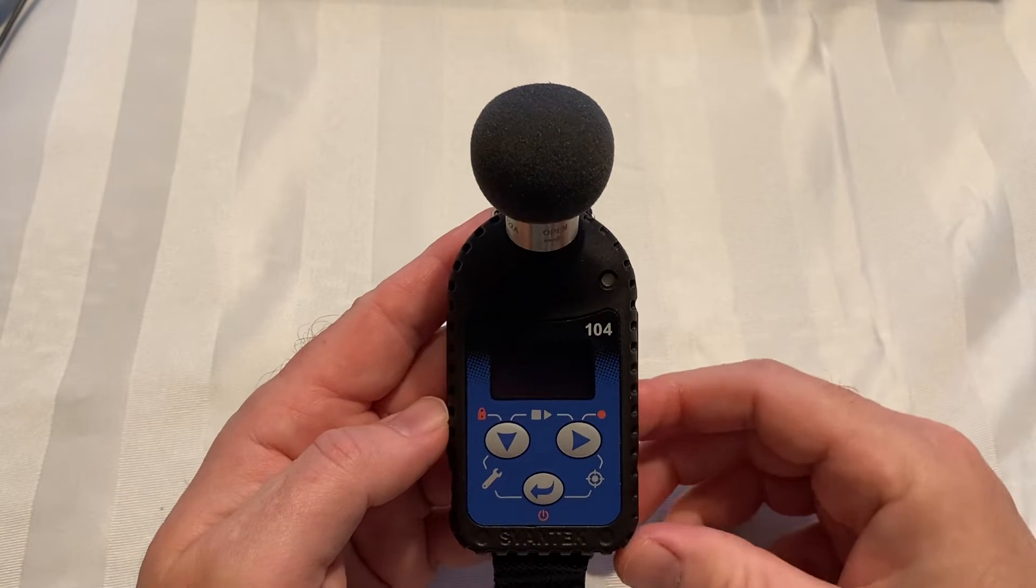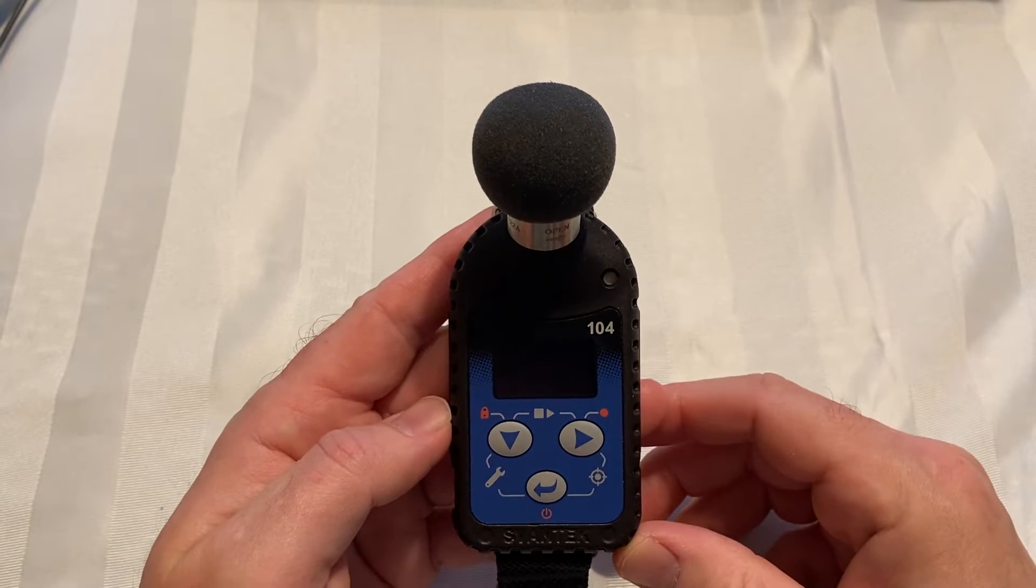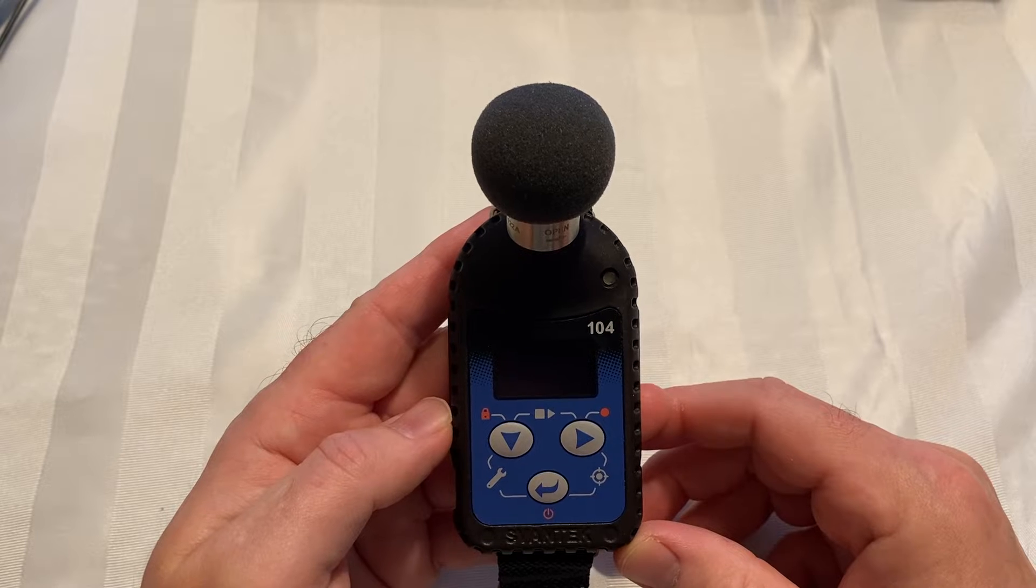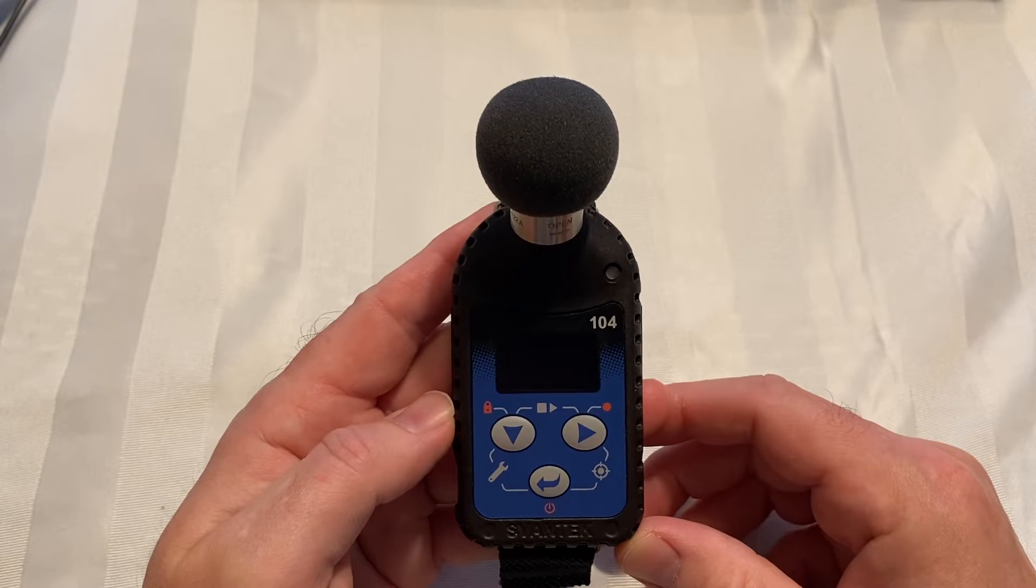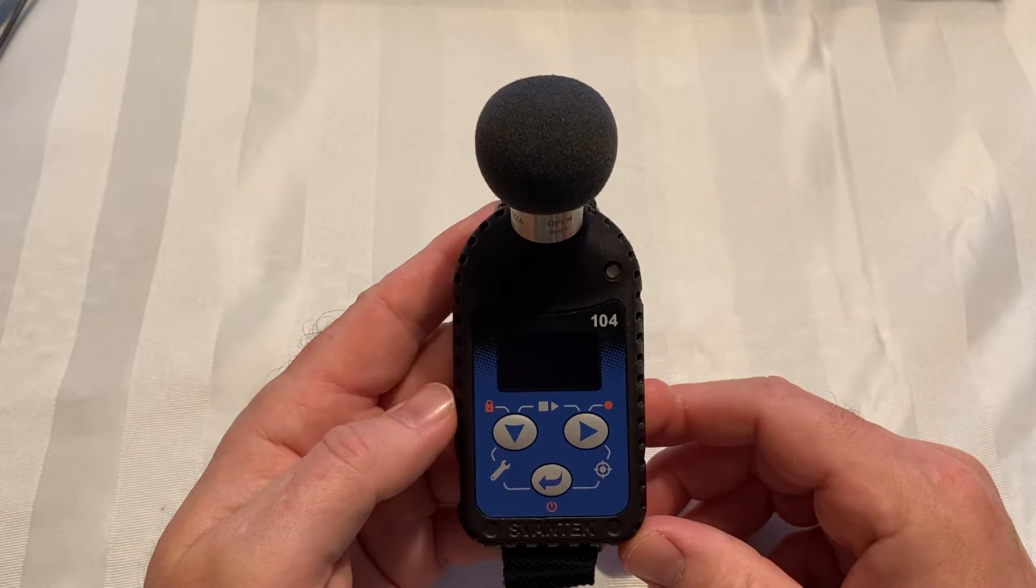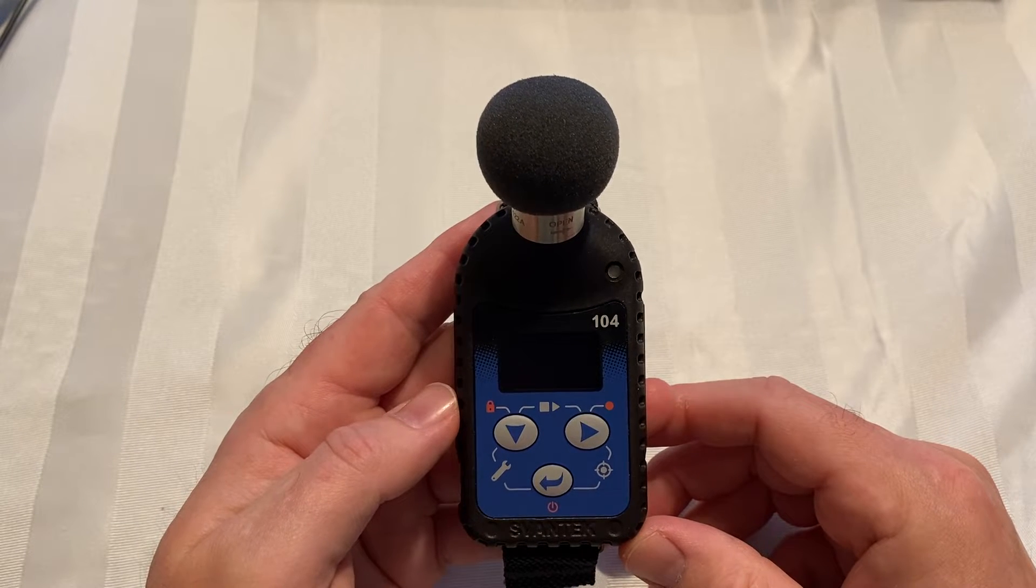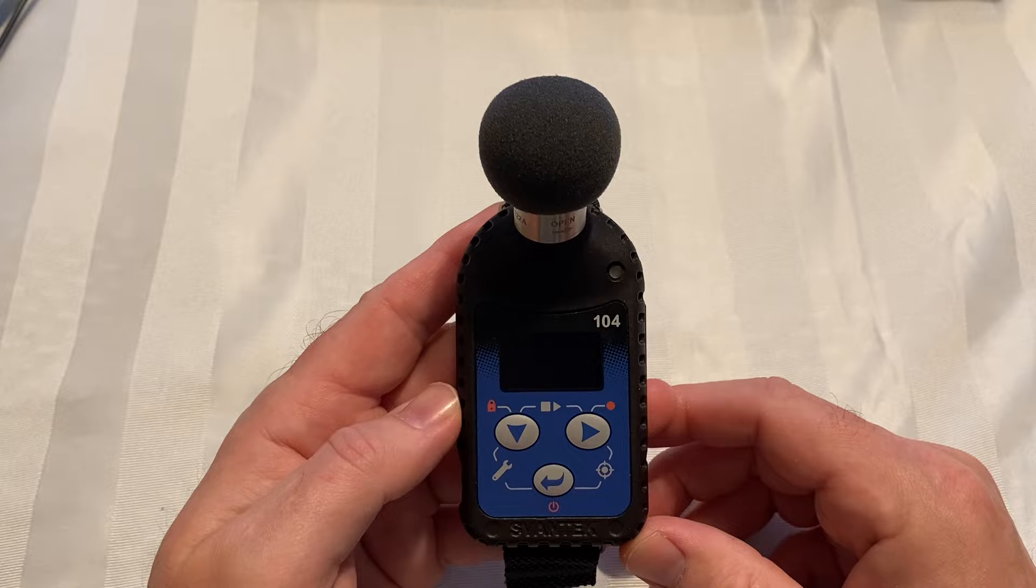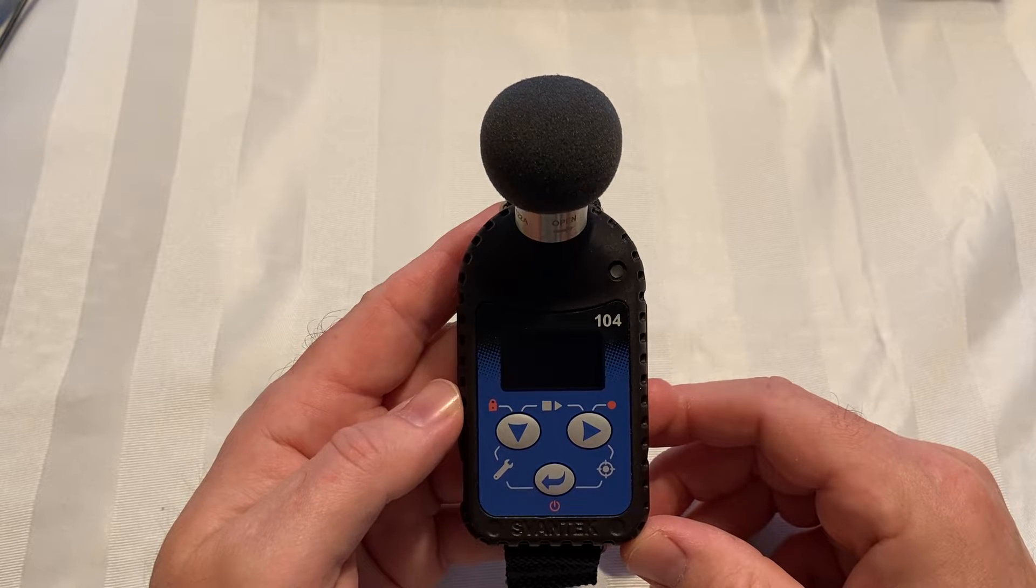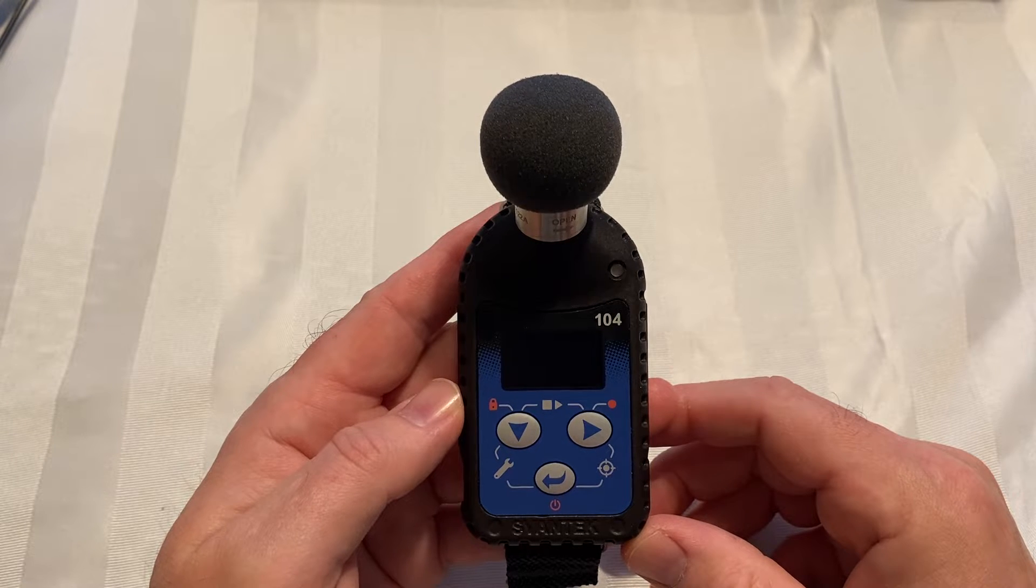Today I want to review some of the details on the Svantec SV-104 dosimeter. This is the SV-104A general-purpose dosimeter with Bluetooth.